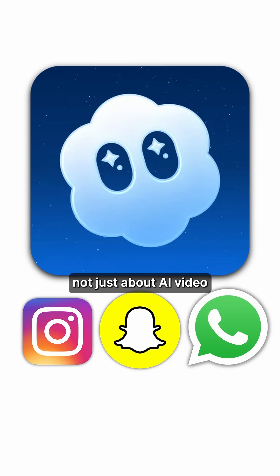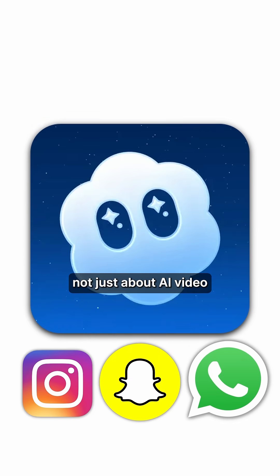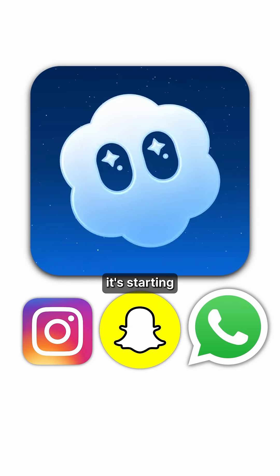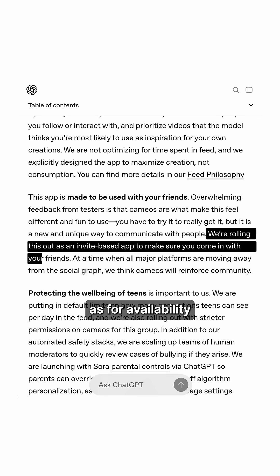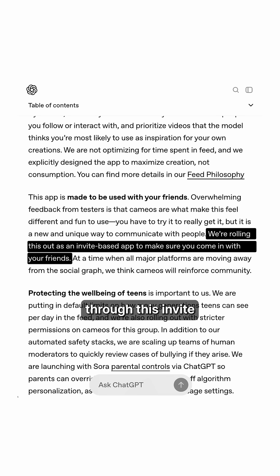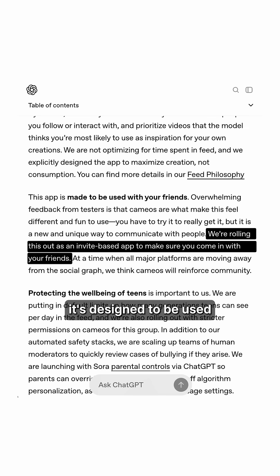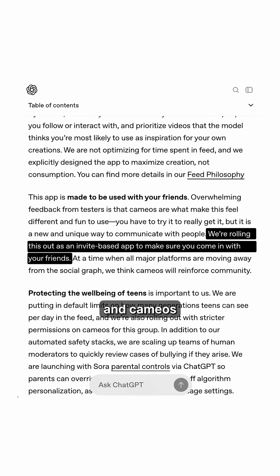Suddenly, it's not just about AI video. It's starting to look a lot like a brand new social media platform. Sora 2 is rolling out through an invite-only Sora app on iOS, designed to be used with your friends, and cameos are the centerpiece.